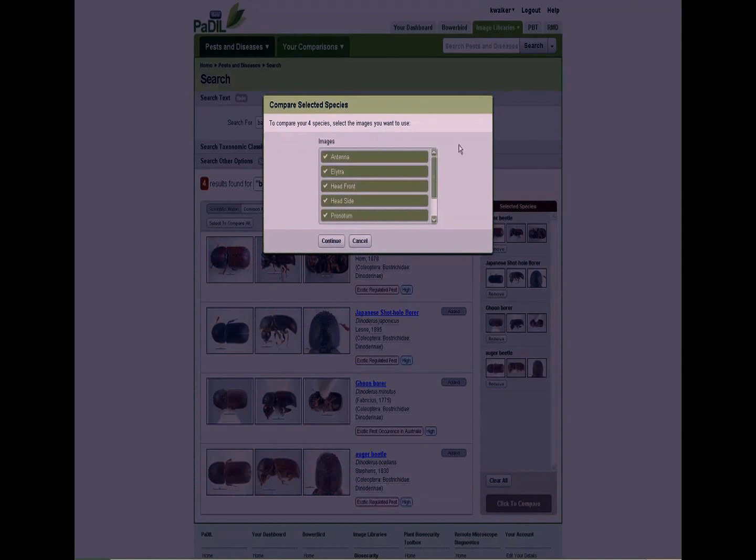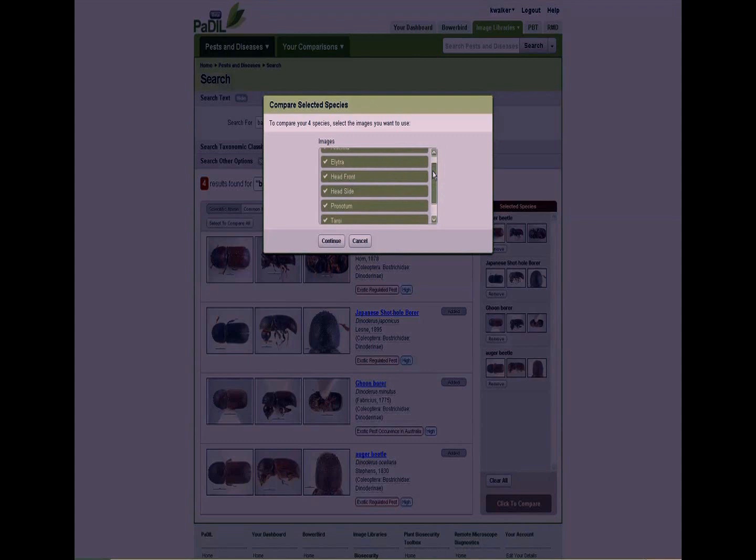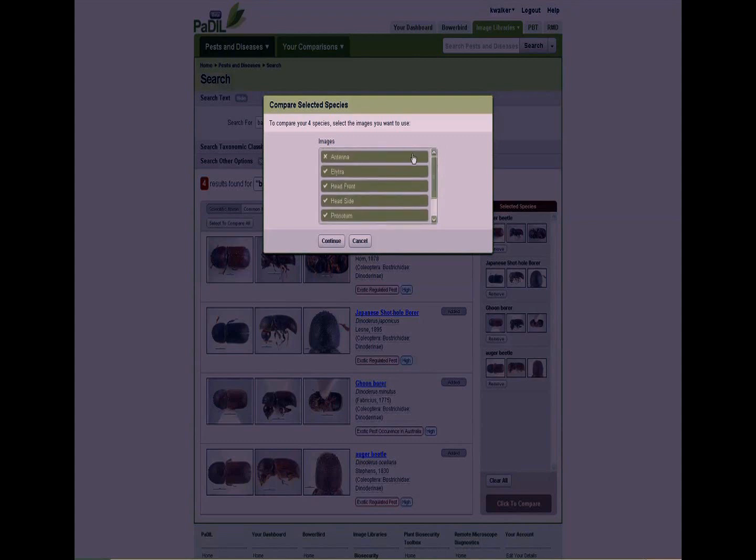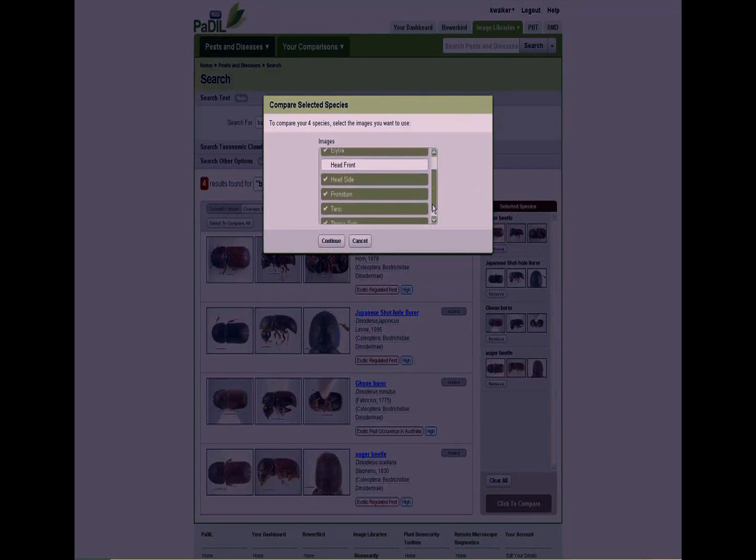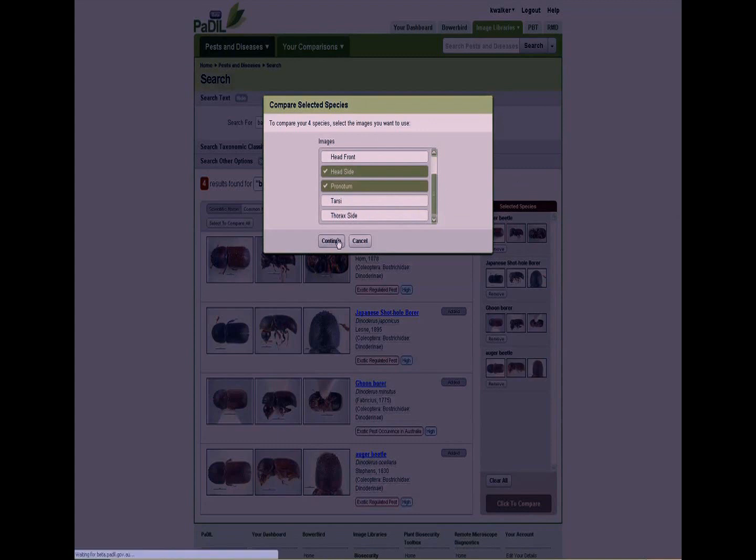We've now moved across our four species, and when we click on it, it tells us what images are common between the species we have in the comparative table shoot. These are now the characters. The characters are the actual image states that we have photographed, so we have antenna, elytra, head front, head side, pronotum, tarsi, and thorax side. You can turn off any ones you like. Let's look at the elytra, the head side, the pronotum; let's turn off the tarsi and the thorax side, and then we continue.